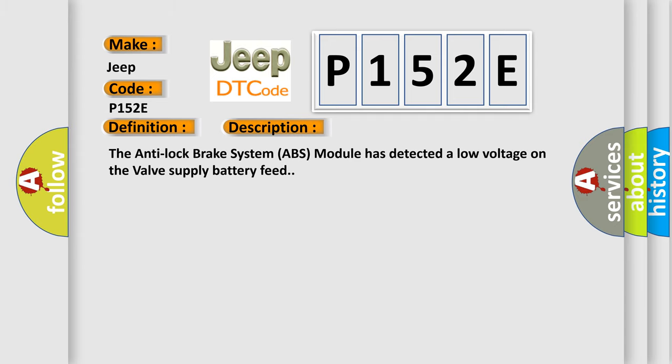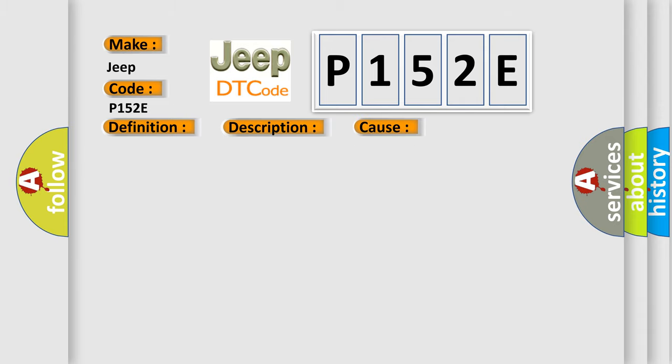The anti-lock brake system (ABS) module has detected a low voltage on the valve supply battery feed. This diagnostic error occurs most often in these cases.